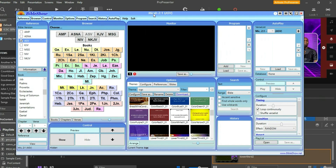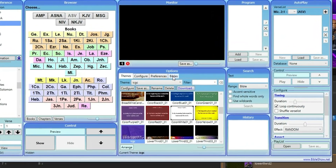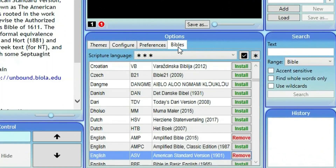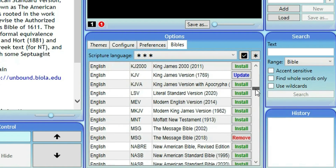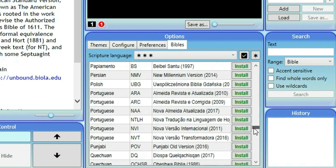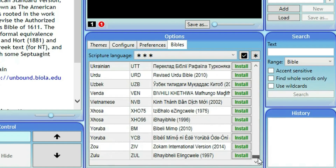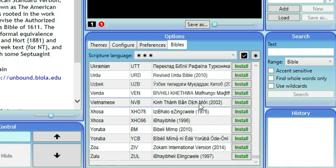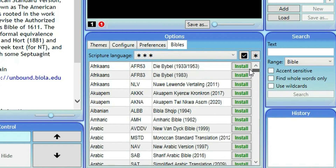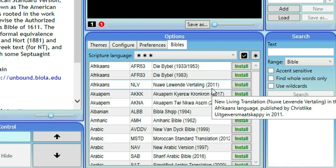After installing, the first thing you want to do is go to Bibles and click on it. This opens the Bible library. These are all the Bibles you can install — there are a lot of versions here. Most local dialects across Africa and other parts of the world are here as well, including Zulu, Yoruba, and many from Ukraine. Download all the Bible versions you want from here.